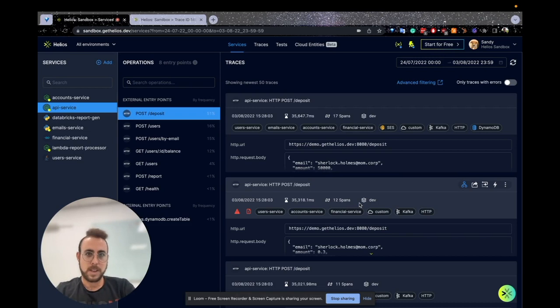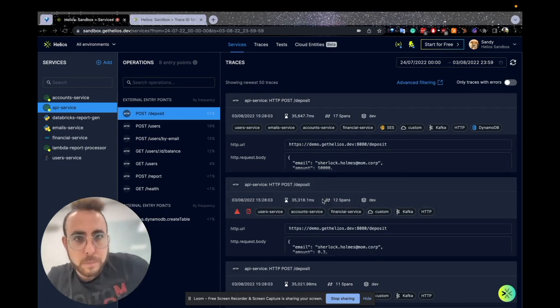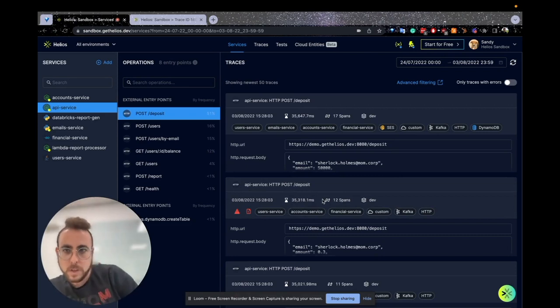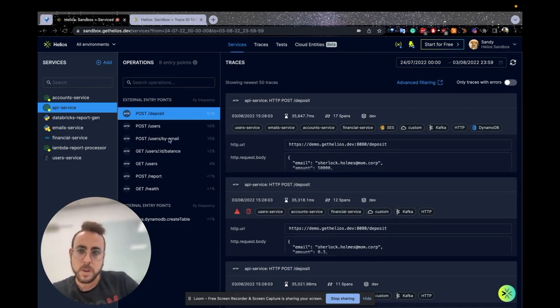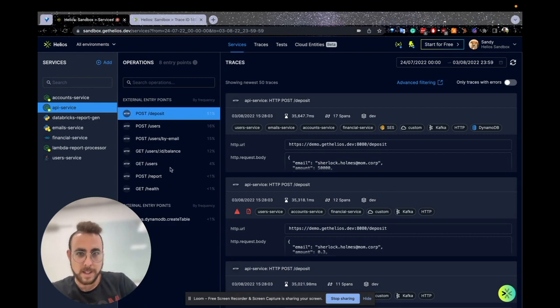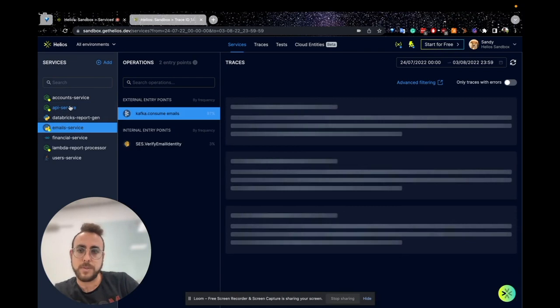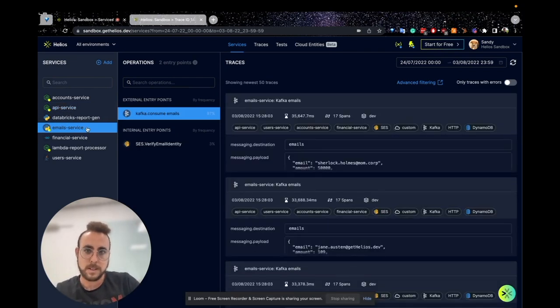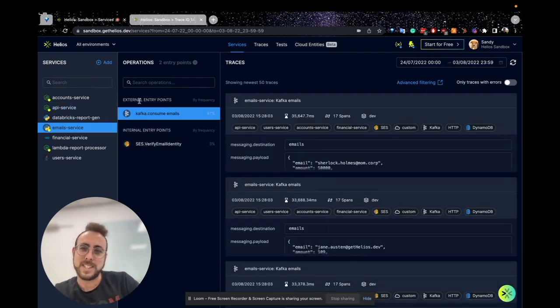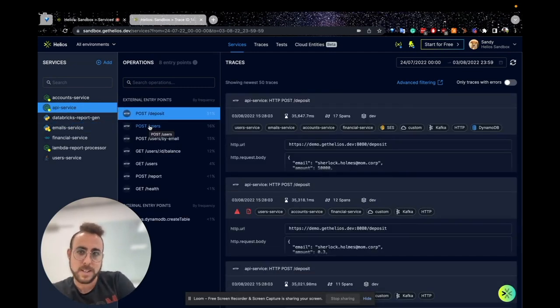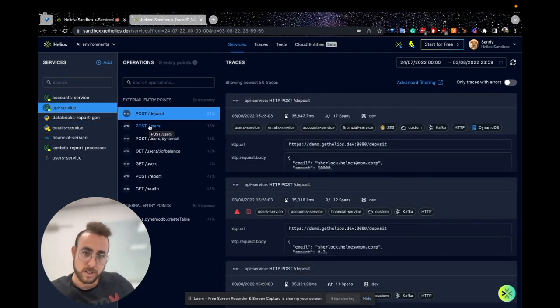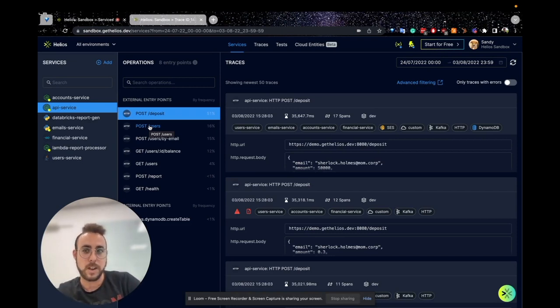Now let's see our platform and how we visualize traces. Here is our platform. On the left side, you can see all the services that Helios has installed on them. In the middle, you can see all the entry points for each specific service that you chose. For example, if you choose the email service, you can see all the entry points. If you choose the API service, you can see all the entry points. Entry points is just a bundle of HTTP action and the URL.